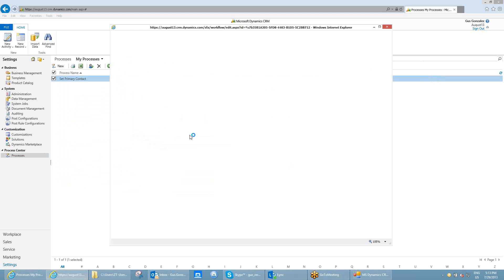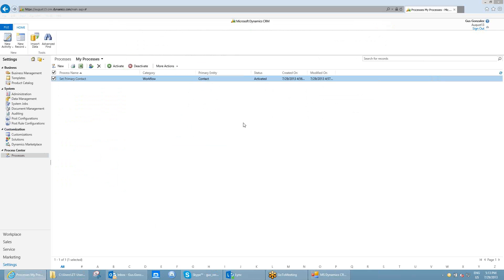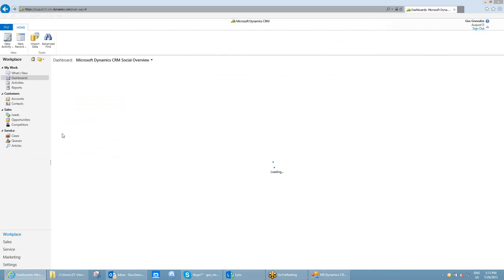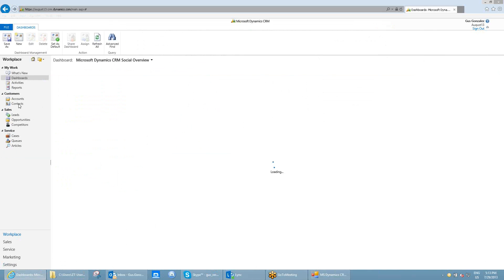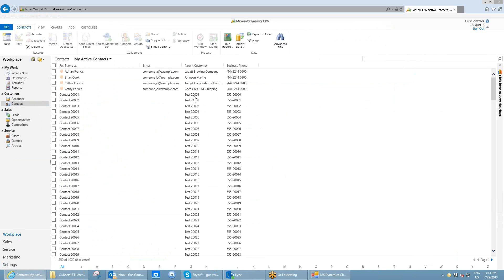I have created a process here and I don't have it run automatically — I only have it as an on-demand process. What this workflow does is it runs for contacts and takes the contacts that are connected to an account that doesn't have a primary contact, and it sets that contact as the primary contact for that account. It can be any workflow; this is just an example I'm using today.